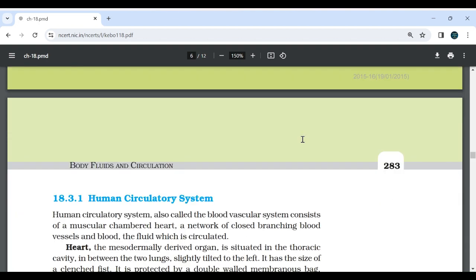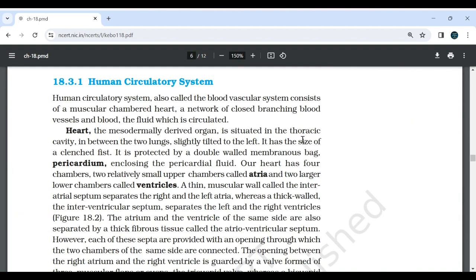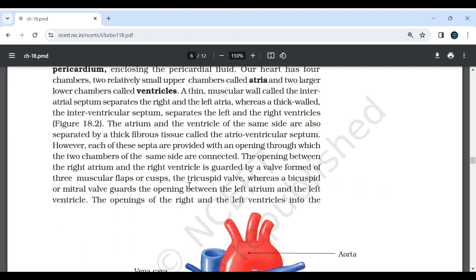18.3.1 Human Circulatory System: The human circulatory system, also called the blood vascular system, consists of a muscular chambered heart, a network of closed branching blood vessels, and blood, the fluid which is circulated. The heart is a mesodermally derived organ situated in the thoracic cavity between the two lungs, slightly tilted towards the left. It has the size of a clenched fist and is protected by a double-walled membranous sac, the pericardium, enclosing the pericardial fluid. The heart has four chambers: two relatively small upper chambers called atria and two larger lower chambers called ventricles. The interatrial septum separates the right and left atria, while the interventricular septum separates the left and right ventricles. The atrium and ventricle of the same side are also separated by a thick fibrous tissue called the atrioventricular septum, though each septum has an opening connecting the two chambers on the same side.